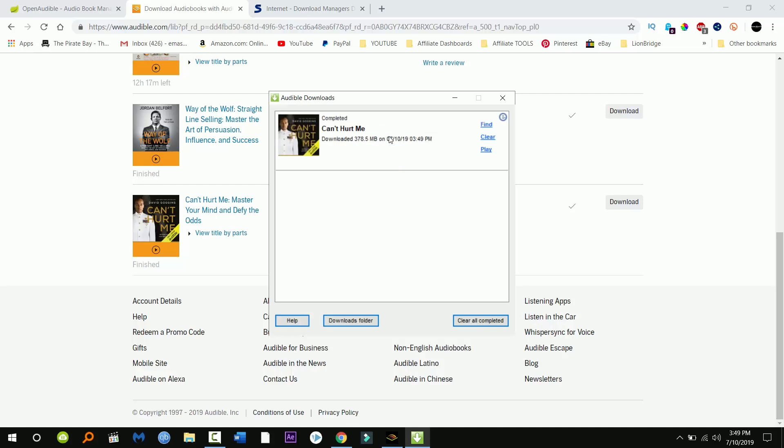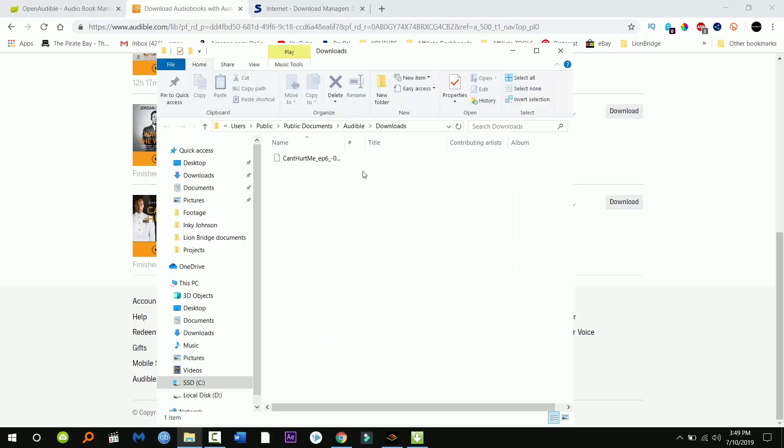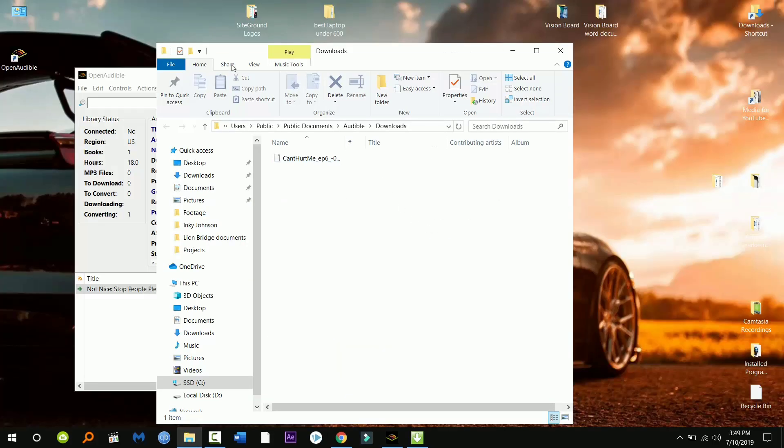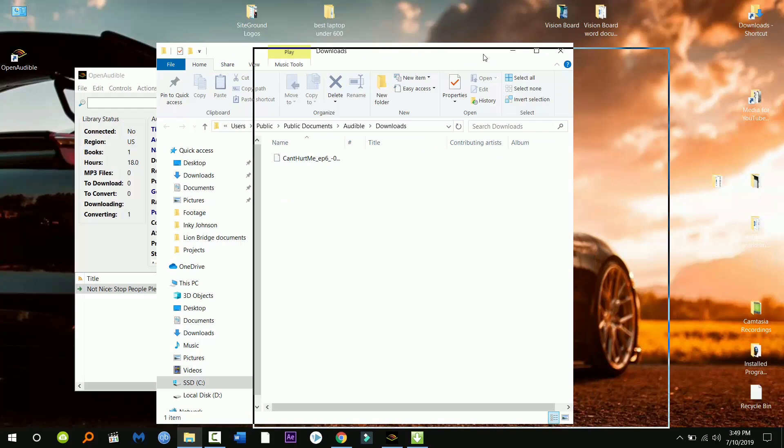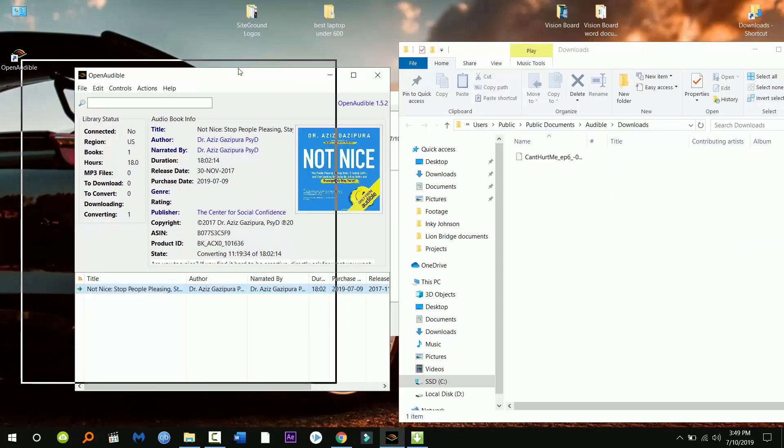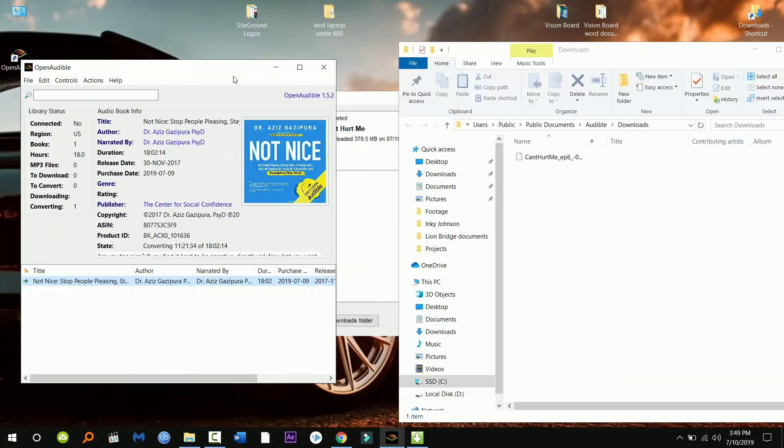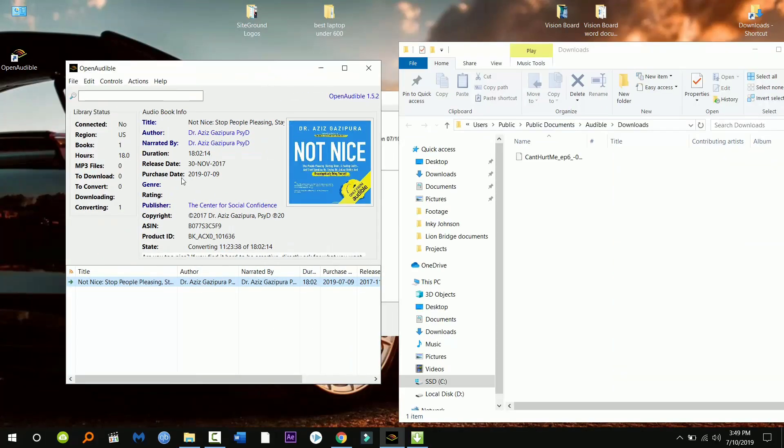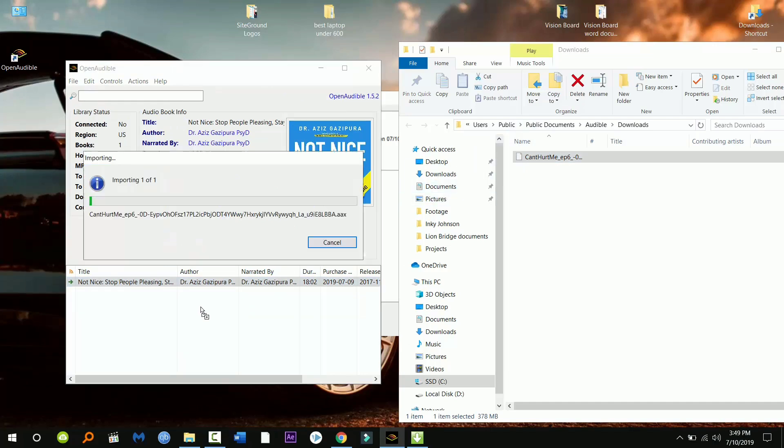Now as you can see it's just this weird file, it's a dot AAX file. But what we're gonna do is drag this file over to the program and it's as easy as that.